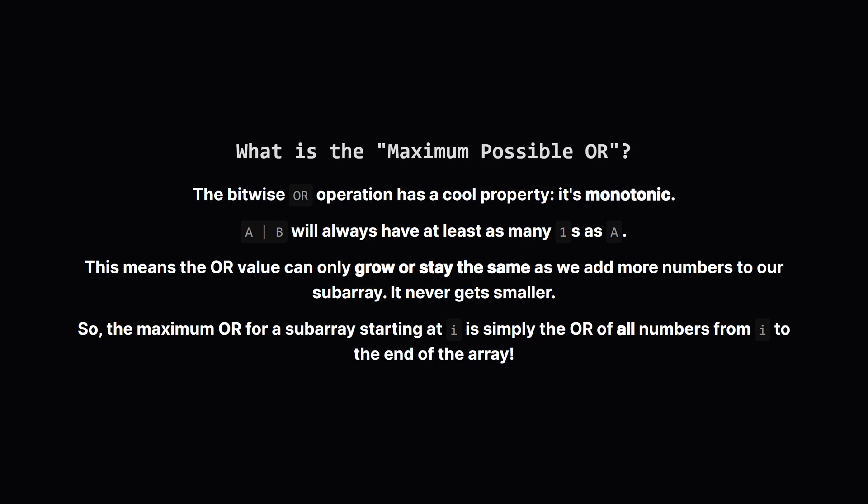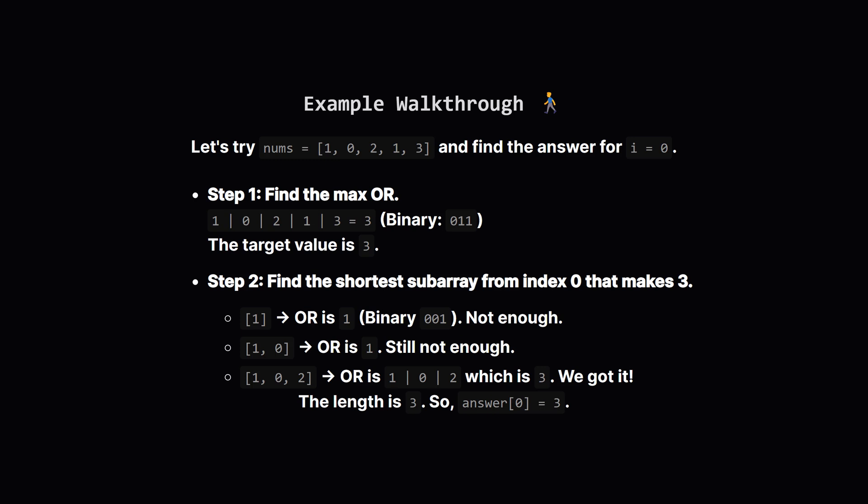This tells us something really important. The absolute best OR value we can get, starting from some index i, is what we'd get if we just ORed together everything from that spot all the way to the end of the list. Okay, let's walk through an example to make this concrete.